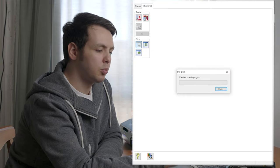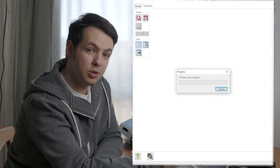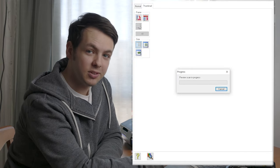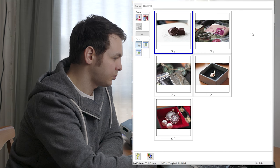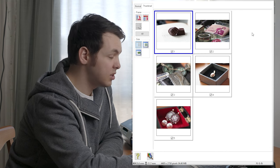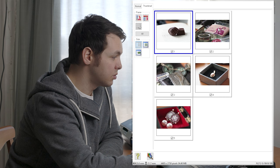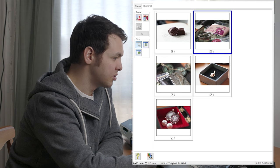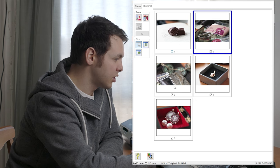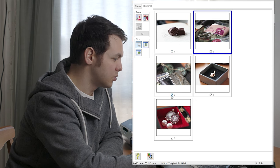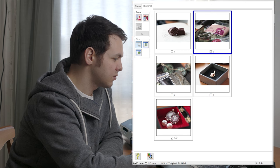I'll do a preliminary scan so you can see what you're working with. When it's done, go to thumbnail view to see what each image looks like, then uncheck any you don't want to scan.